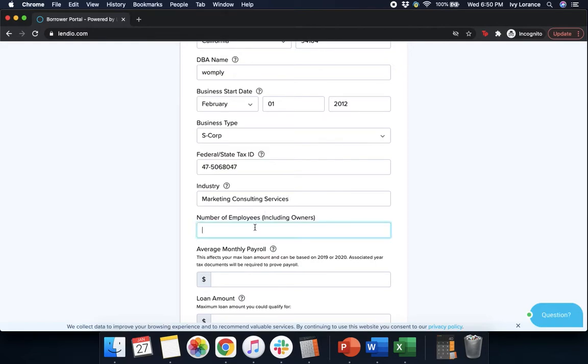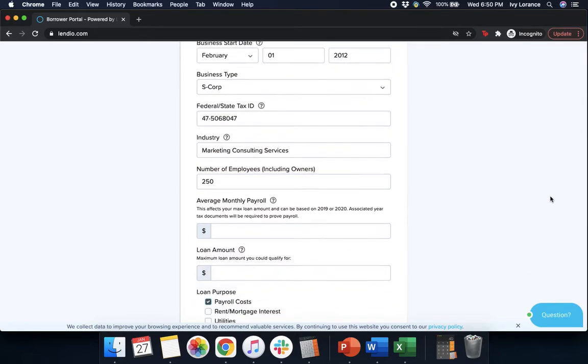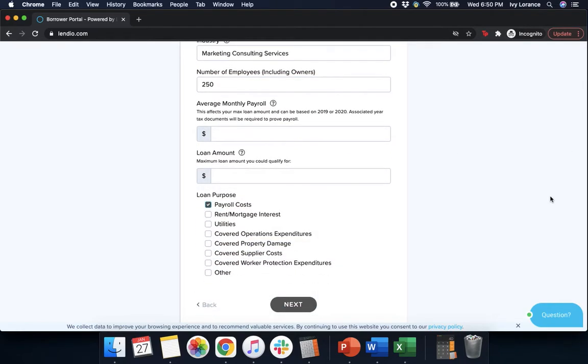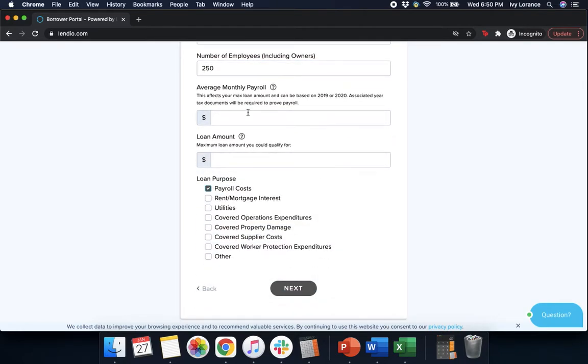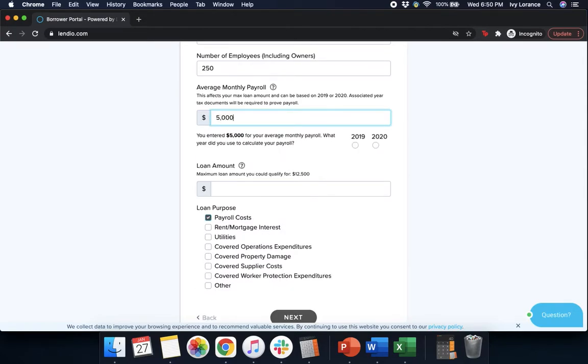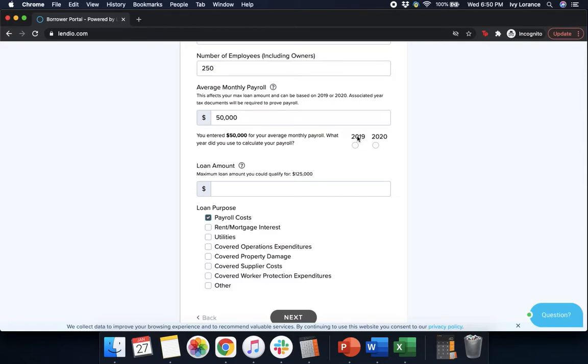After that it's going to have the total number of employees. Enter that to the best of your ability, and then it's going to ask you for your average monthly payroll. This is the total amount you typically spend on payroll over the course of a year. After that, it's going to ask you what year do you use to calculate your payroll: 2019 if you have not done your 2020 taxes yet, or 2020 if you do have your 2020 taxes. I'm going to click 2019.